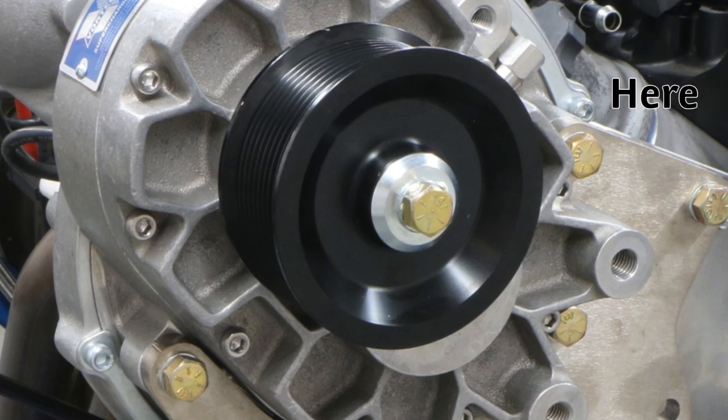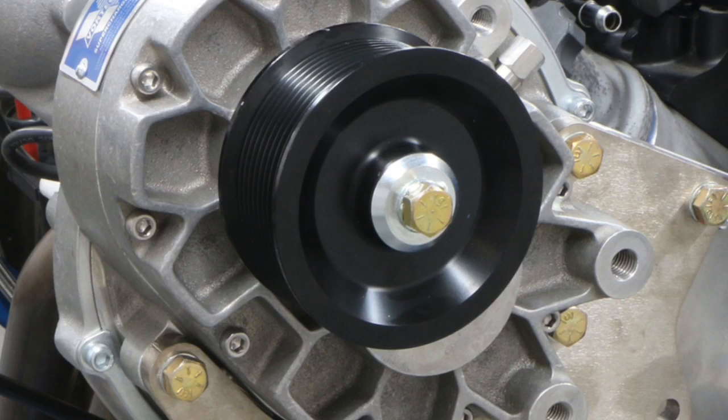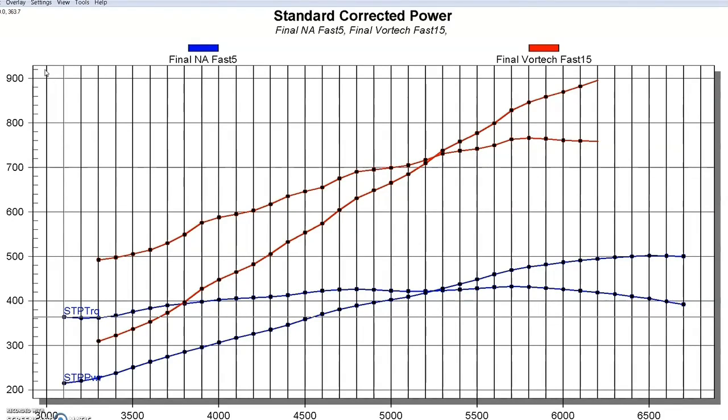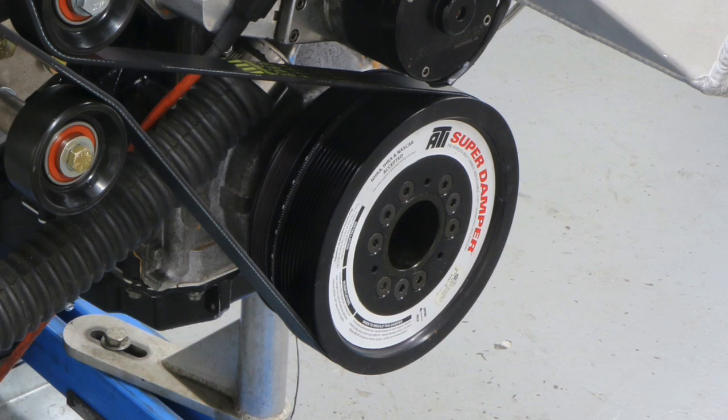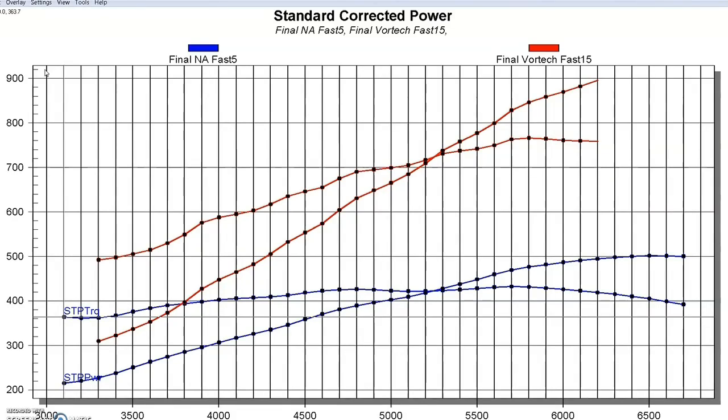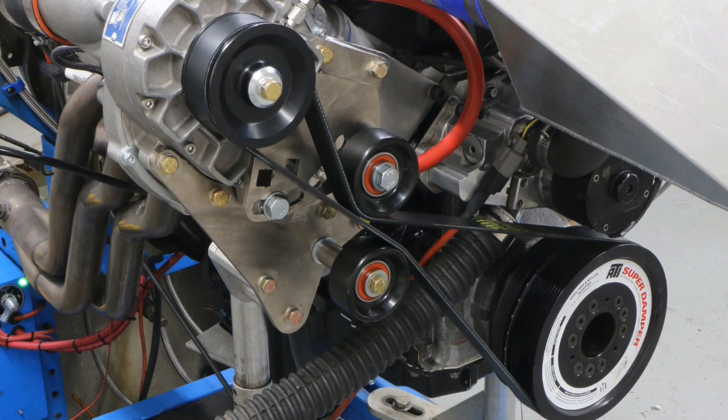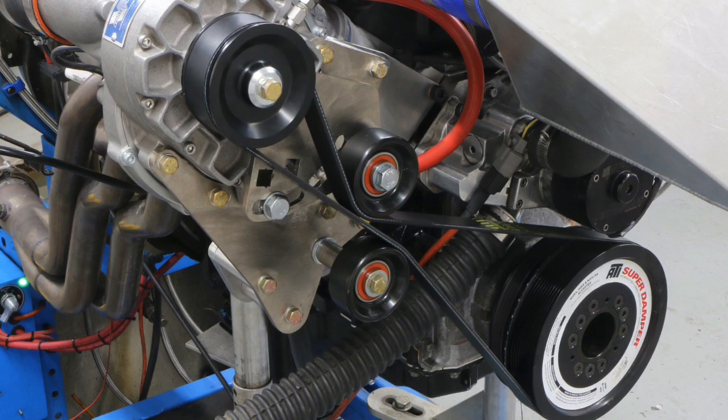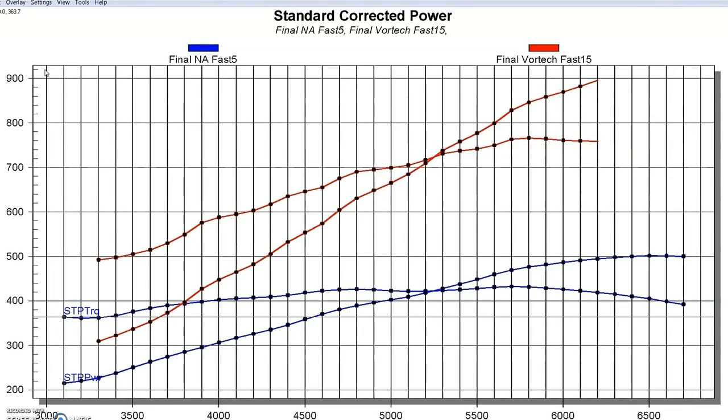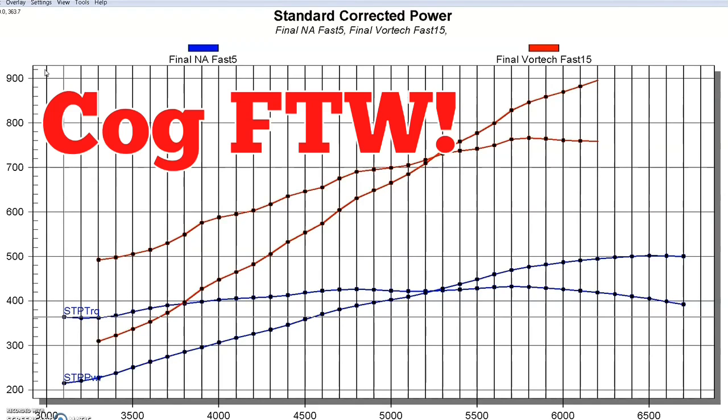We put an eight rib pulley on it, and we went down in pulley size from 3.6 down to 3.33. We also put a 10 rib crank pulley on it from the guys at ATI, which works really good. But unfortunately, even that combination and running a dedicated belt just from the dampener up to the blower and running idlers without having the rest of the accessories on here, we're still having belt slippage problems.